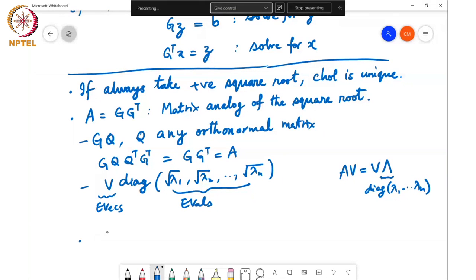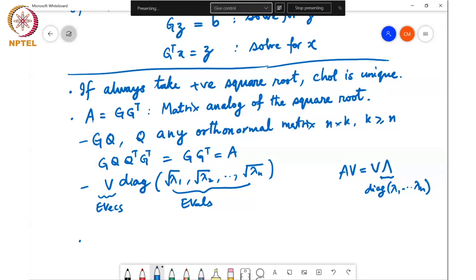One small note: for Q to work as above, we need QQ^T = I — Q need not be a square orthonormal matrix; it can be any matrix of size N×K with K ≥ N such that QQ^T = I. In that case GQ would be of size N×K, so the square root of a matrix in this sense need not even be a square matrix.